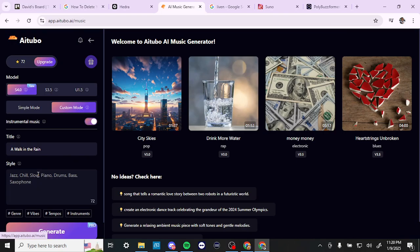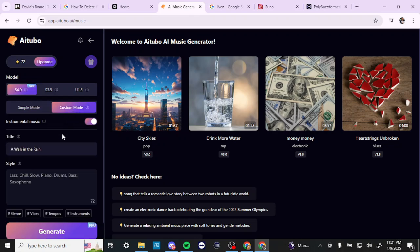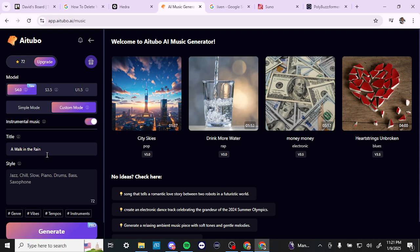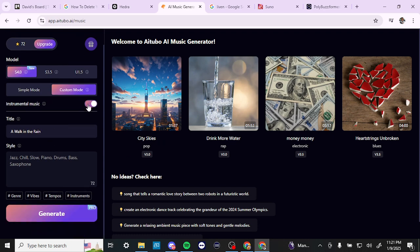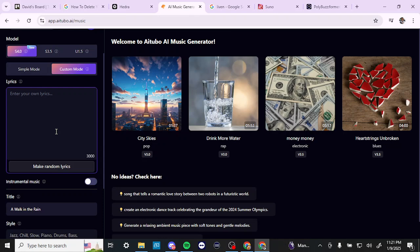Let's take a look at the music generator. Here you have the option to go with simple mode or custom mode, and there are three different models available. You'll probably want to use the most up-to-date one, which is 4.0. In simple mode, you just enter a simple idea for your song — for example, 'a light jazz song for a walk in the rain.' In custom mode, there are a few more options, including the ability to toggle instrumental mode on and off. With it off, you can enter your own lyrics.